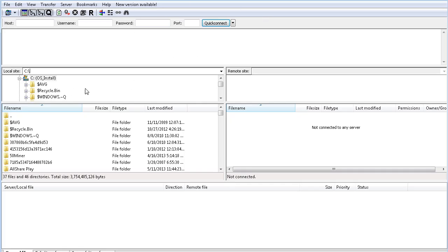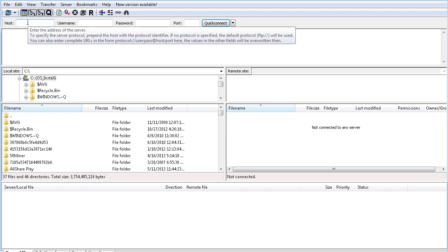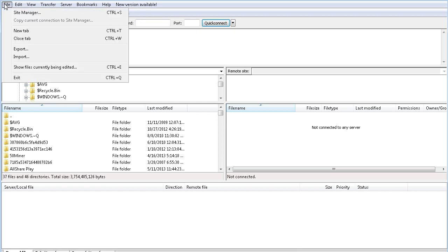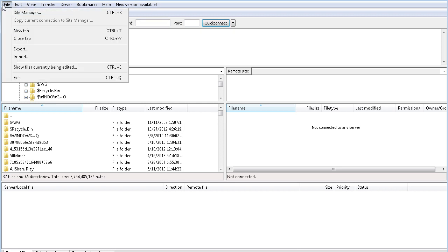So this is FileZilla. On the left side here, this is the files that are on your computer so you can navigate on this side to where your files are that you want to upload if you're doing an upload. On the right, this is going to be where your server will appear. So to get to your server you type in your domain name under host here and the username and password of your hosting account. There's also a site manager and if you use a site manager all your domains can be stored in there and then you can just click on them to connect. So I'm going to connect up.